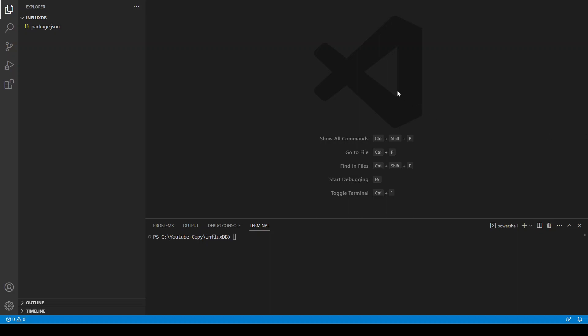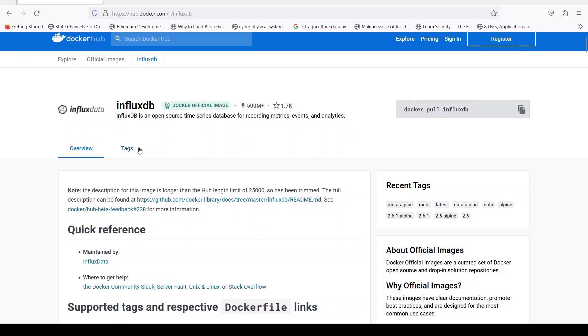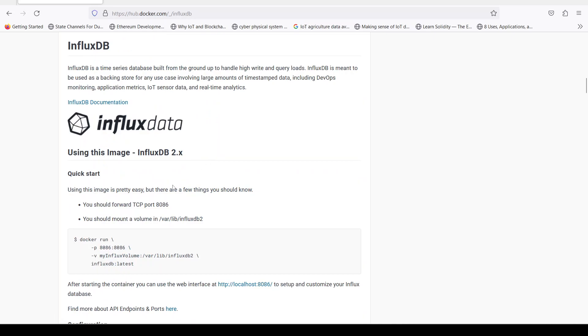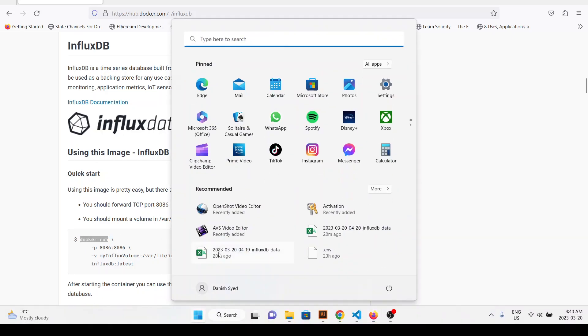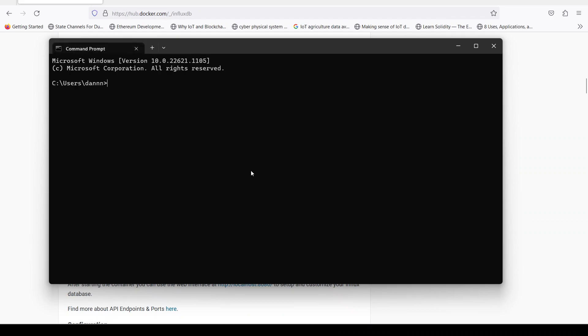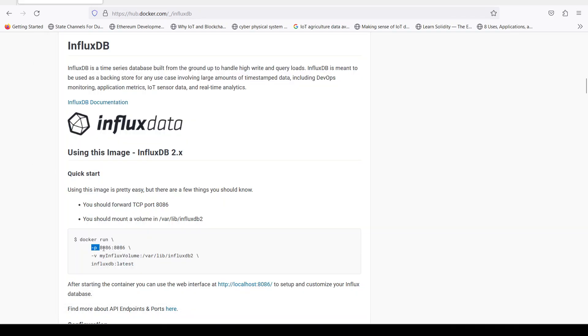Welcome back. In this video I'm going to show you how you can connect InfluxDB time series database to Node.js. There are many ways you can set up InfluxDB — you can use it in cloud, on your own computer, or in Docker. Today we are going to use Docker to first start and mount our InfluxDB volume, and later we are going to write Node.js code to communicate with InfluxDB.